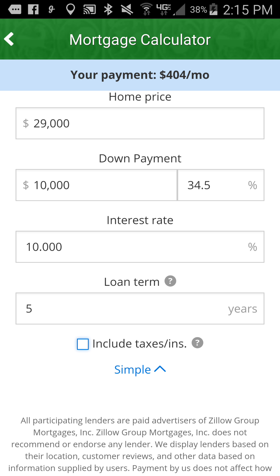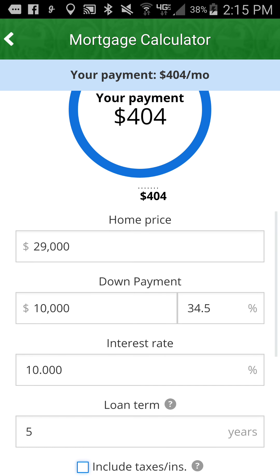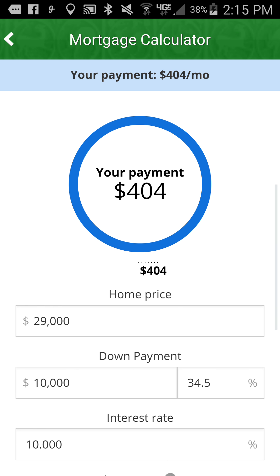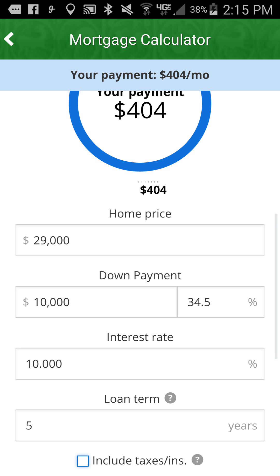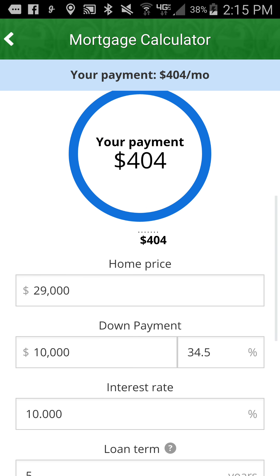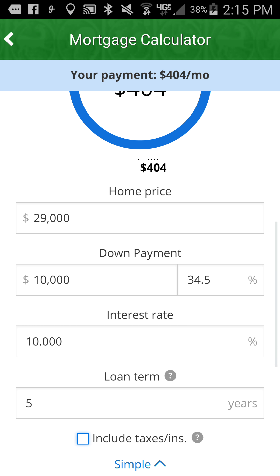That does not include taxes and insurance. Usually if it's a seller financing, the owner will have landlord insurance in place. But of course, with a lease purchase, a person can get renter's insurance.